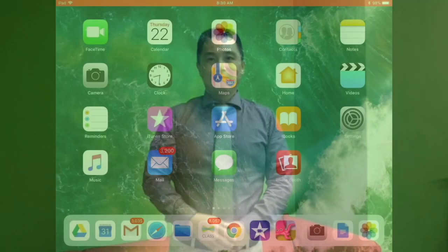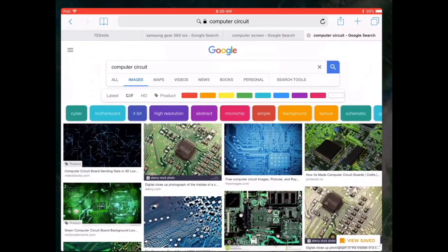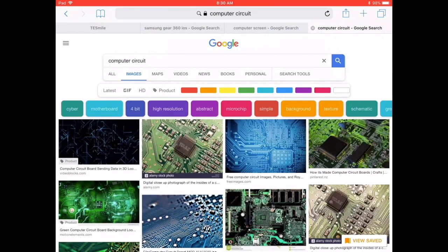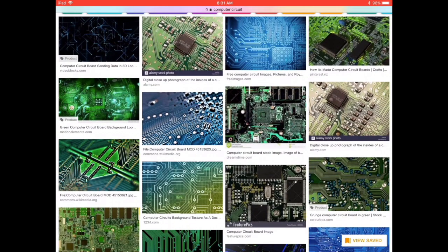So are you ready? We're going to go to the green screen app. So we're at the home page of the iPad. We should first go ahead and look for a background — I'll open up Safari and go to Google Images. I already typed in 'computer circuits,' so I go ahead and select the one I want to use as a background.